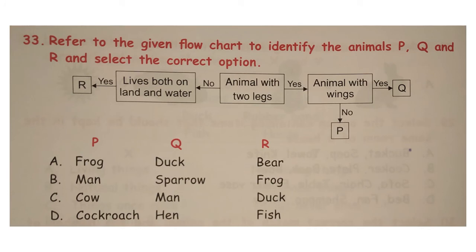Refer to the given flow chart to identify the animals P, Q and R and select the correct option. Answer is option B.